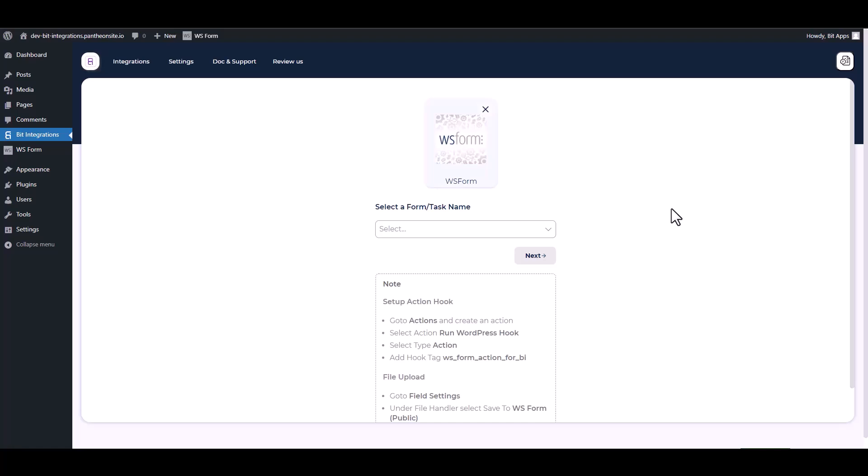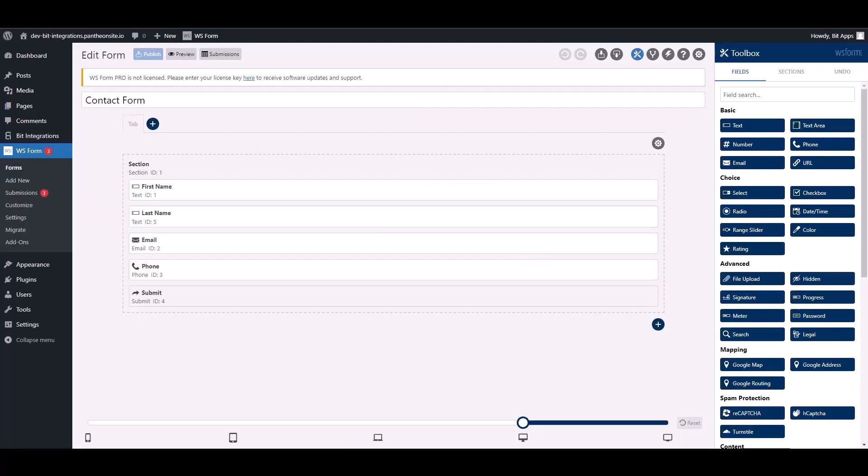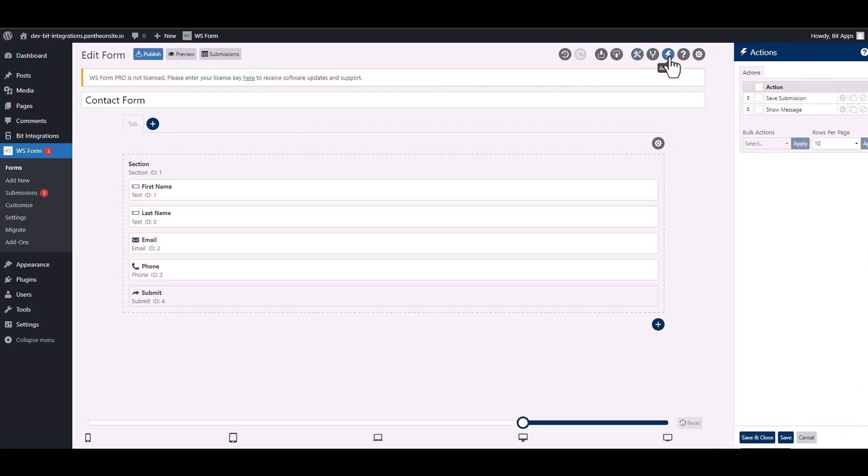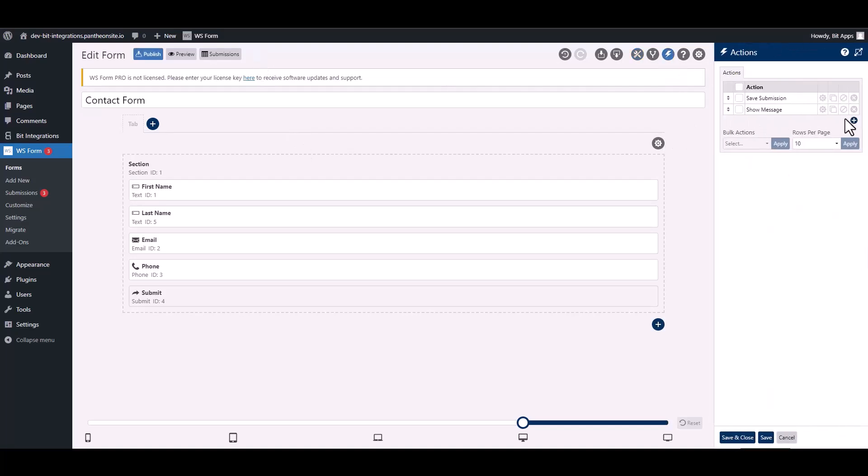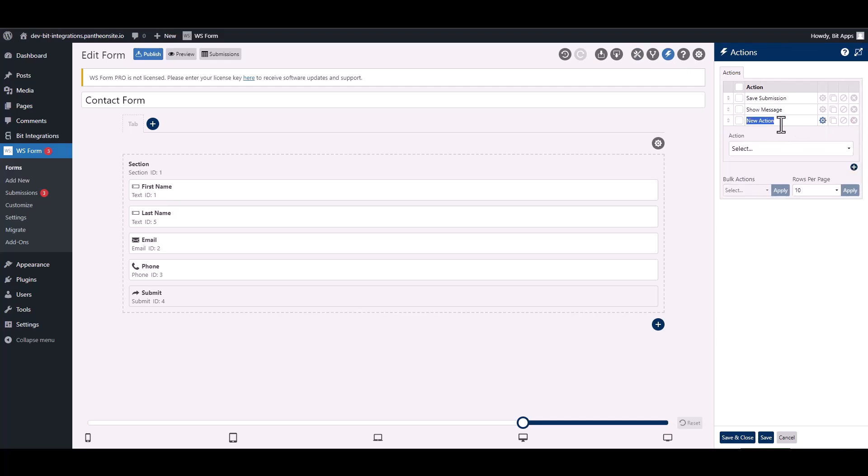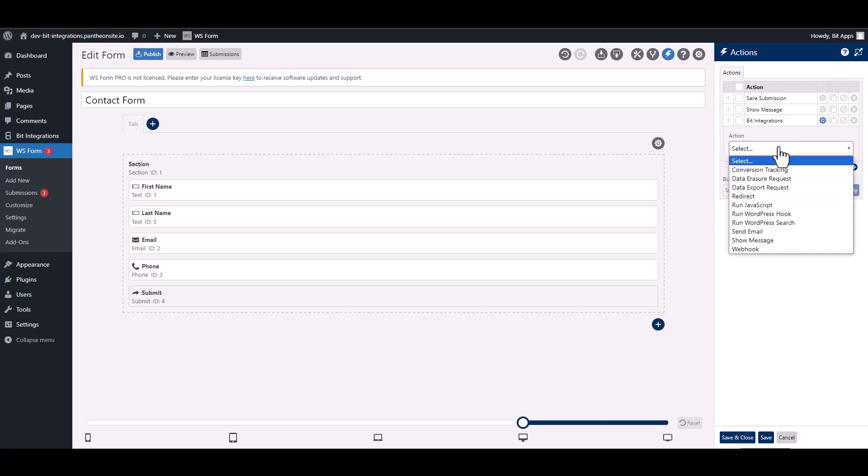To integrate the WS Form, go to the WS Form and navigate to the action. To add a new action, click on the plus icon and give it a meaningful name. Choose action.